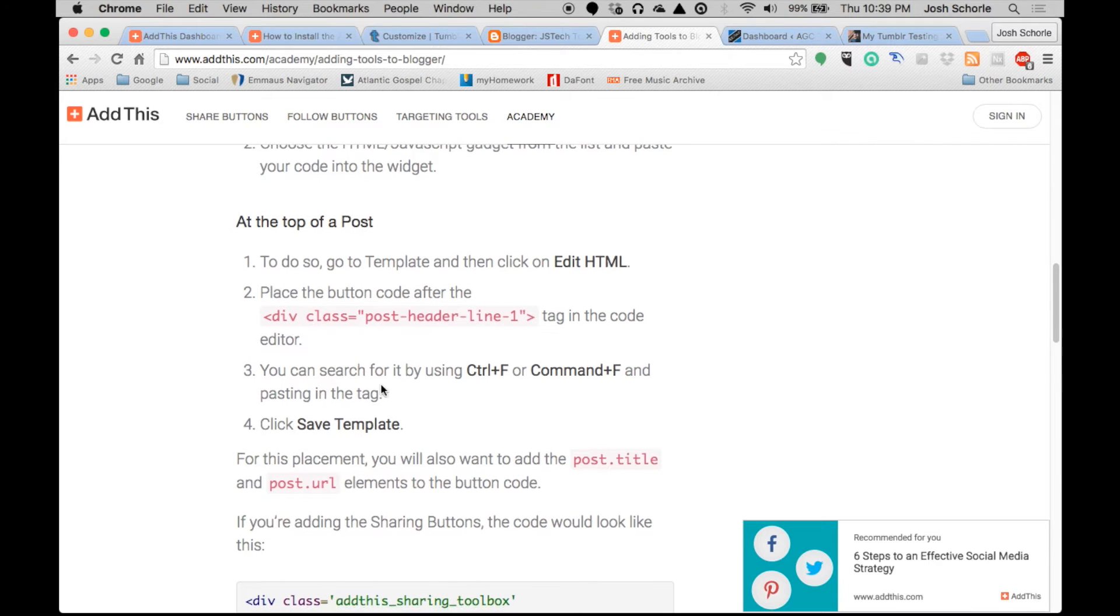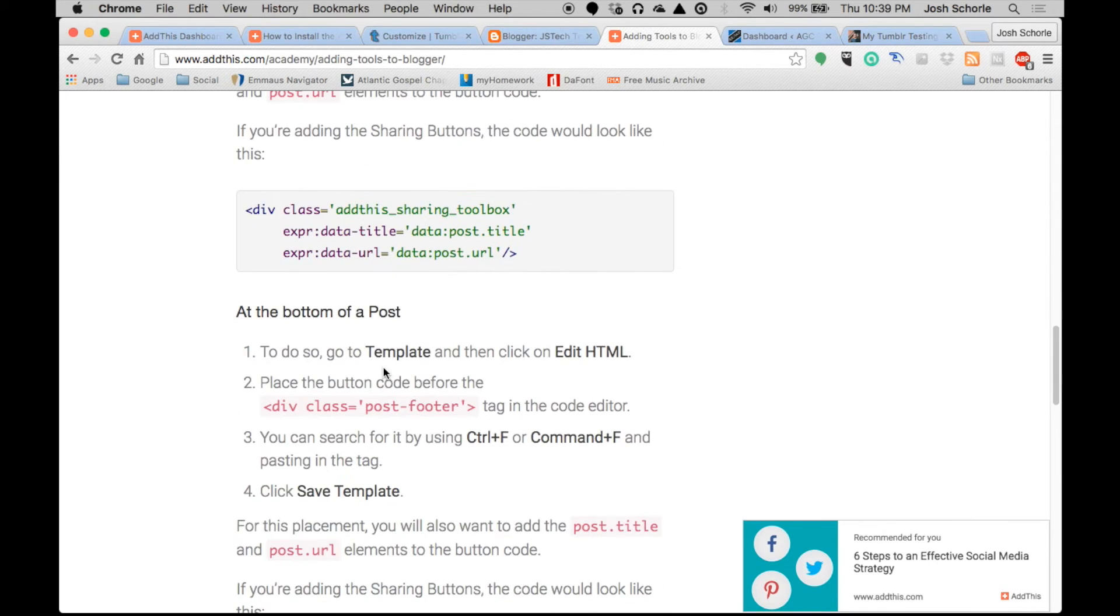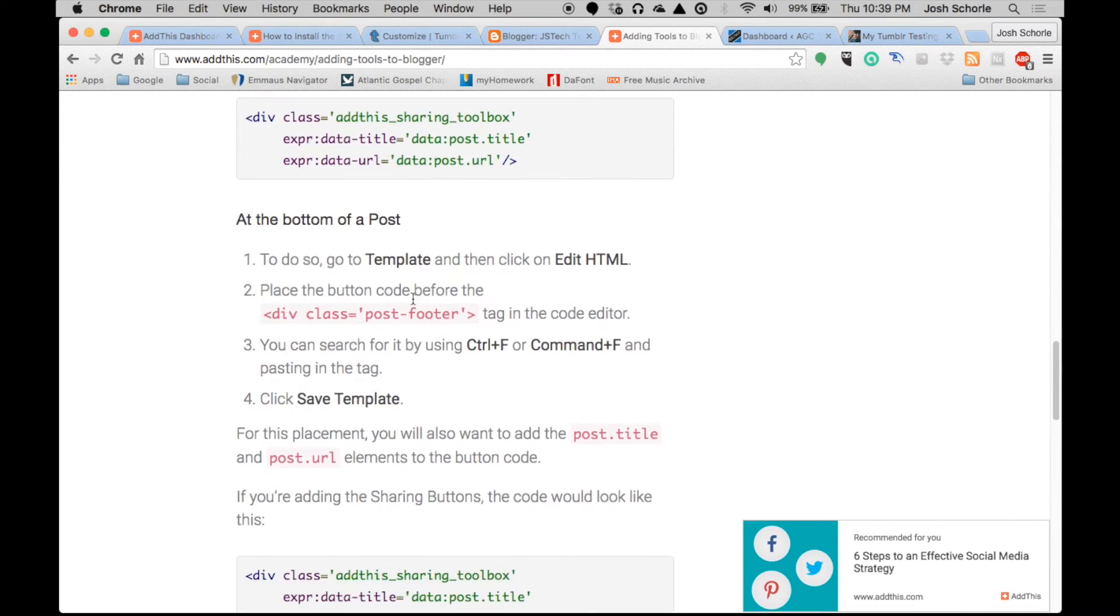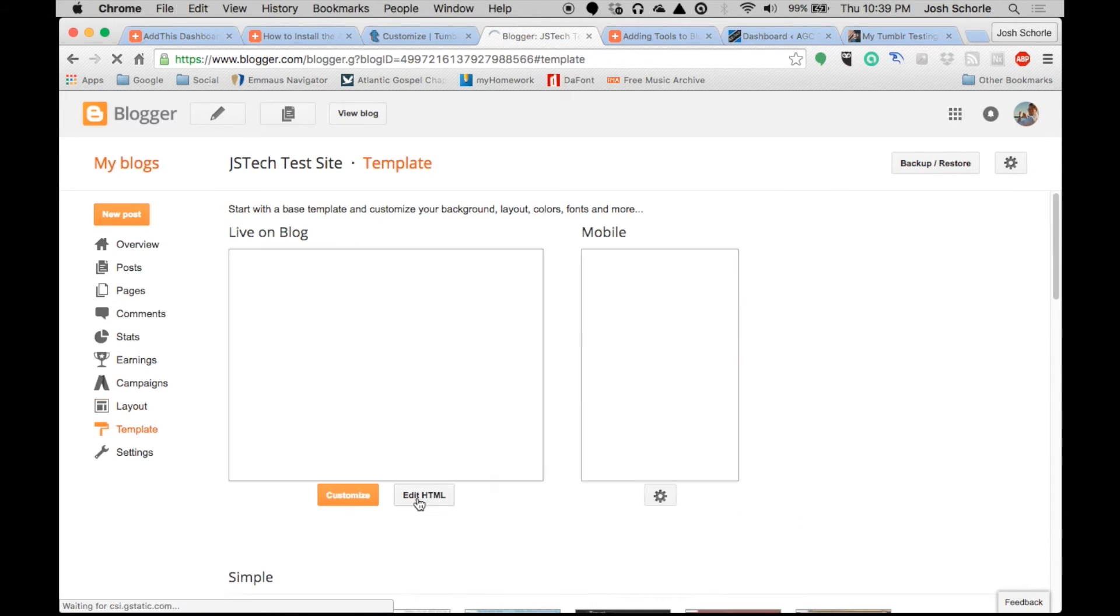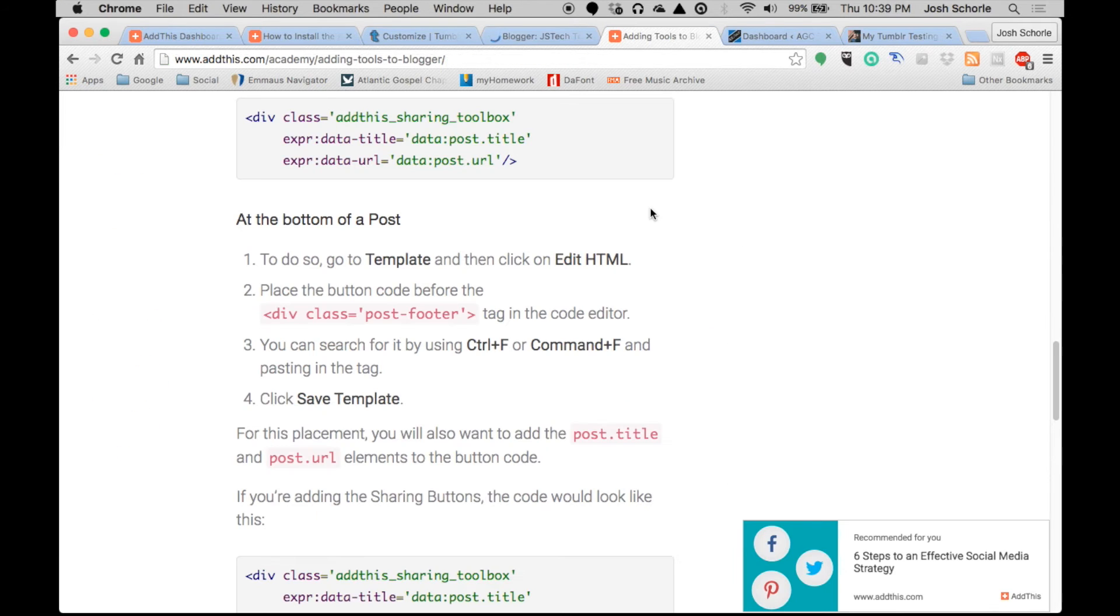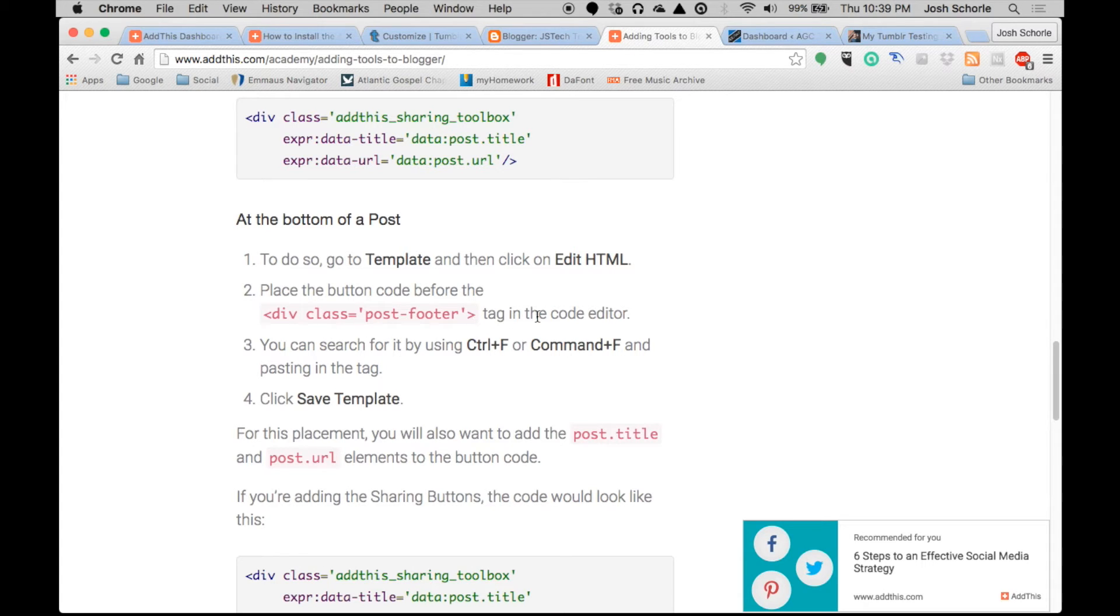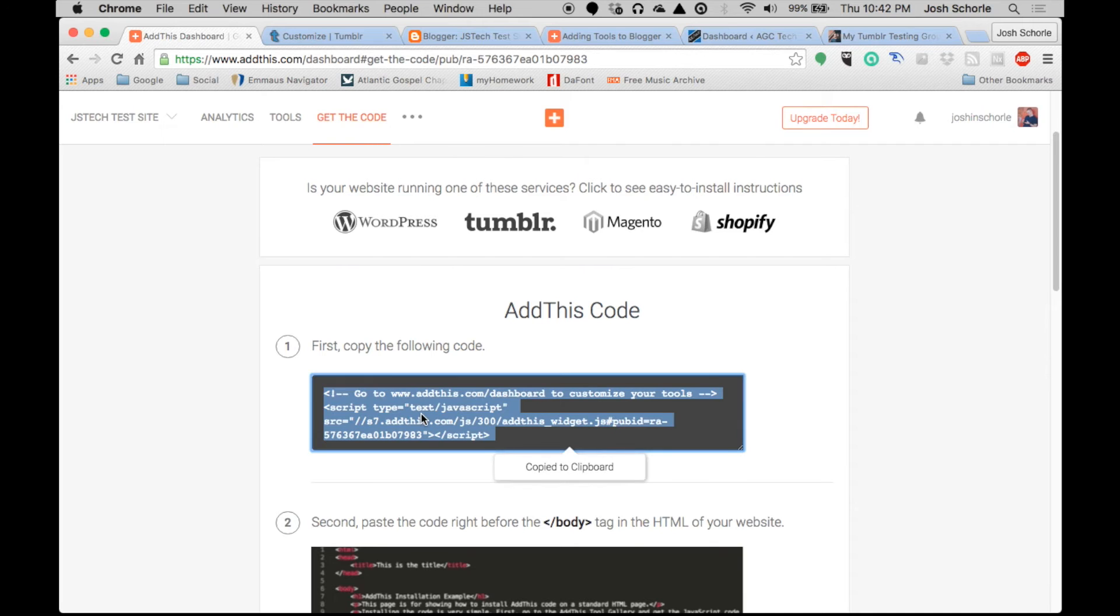We're in Blogger, we are going to go to our template editor and then click edit HTML. Then we will paste the button code before the div class post footer tag in the code editor. All right, so first we will need to copy and paste this and put it right before the slash body of our HTML.